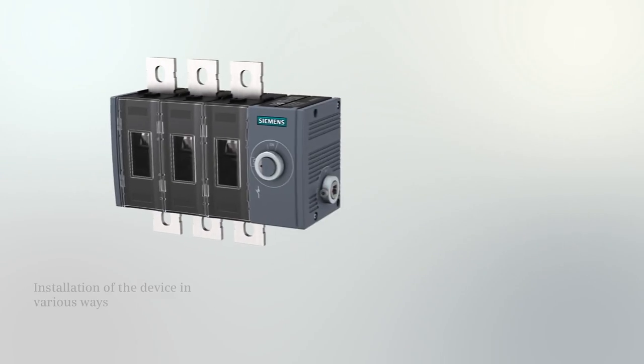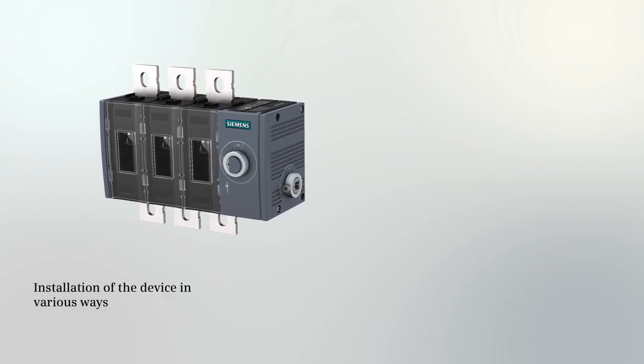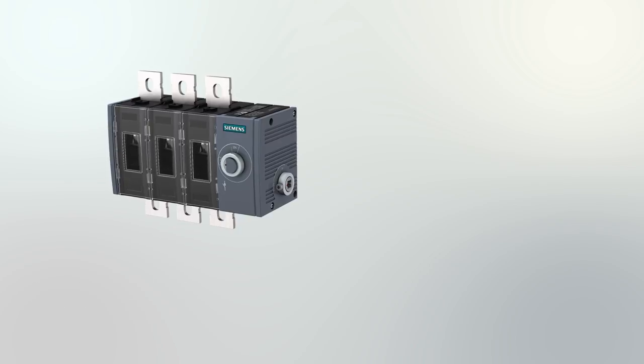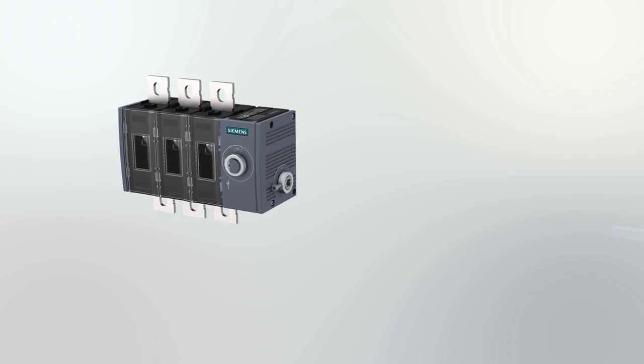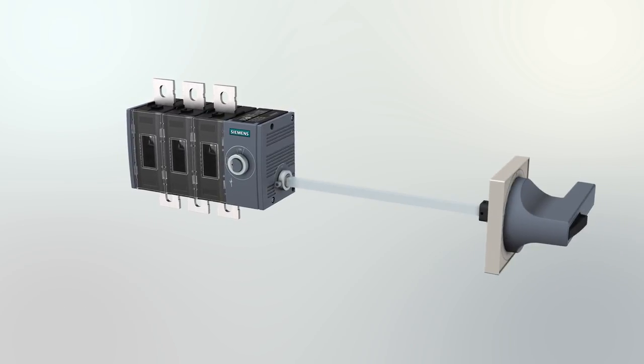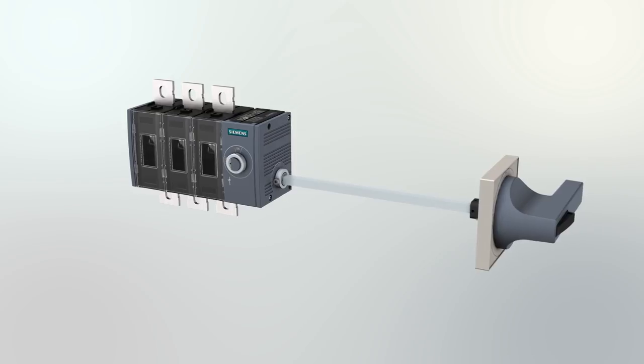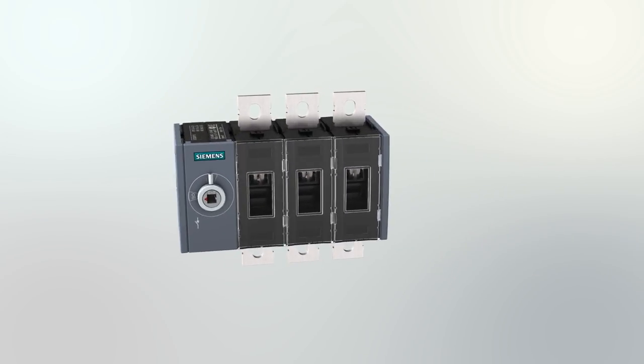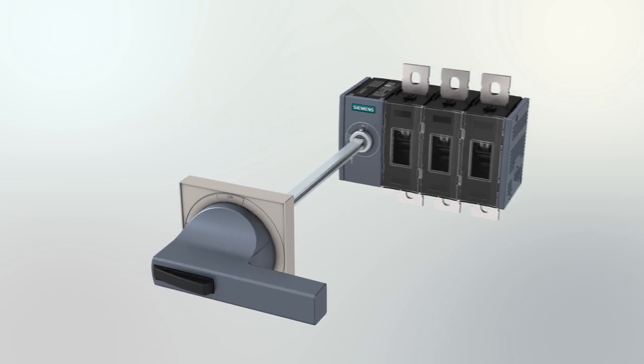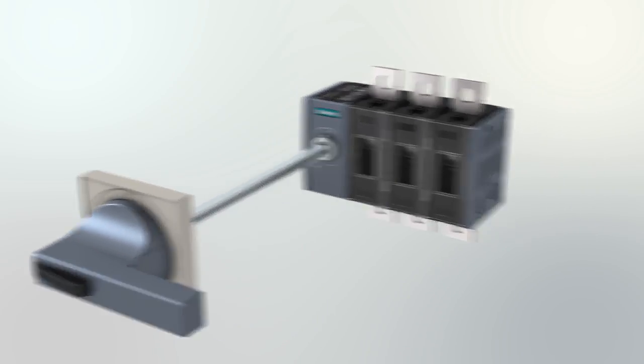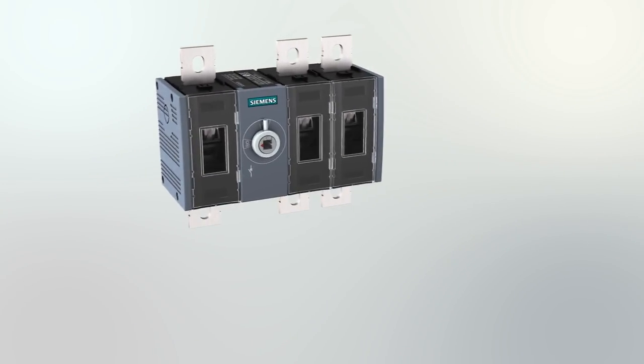Different operating mechanisms allow you to install the device in various ways. The 3KD switch disconnector with side operation mechanism, front operation mechanism on the side, or centrally mounted front operation mechanism.